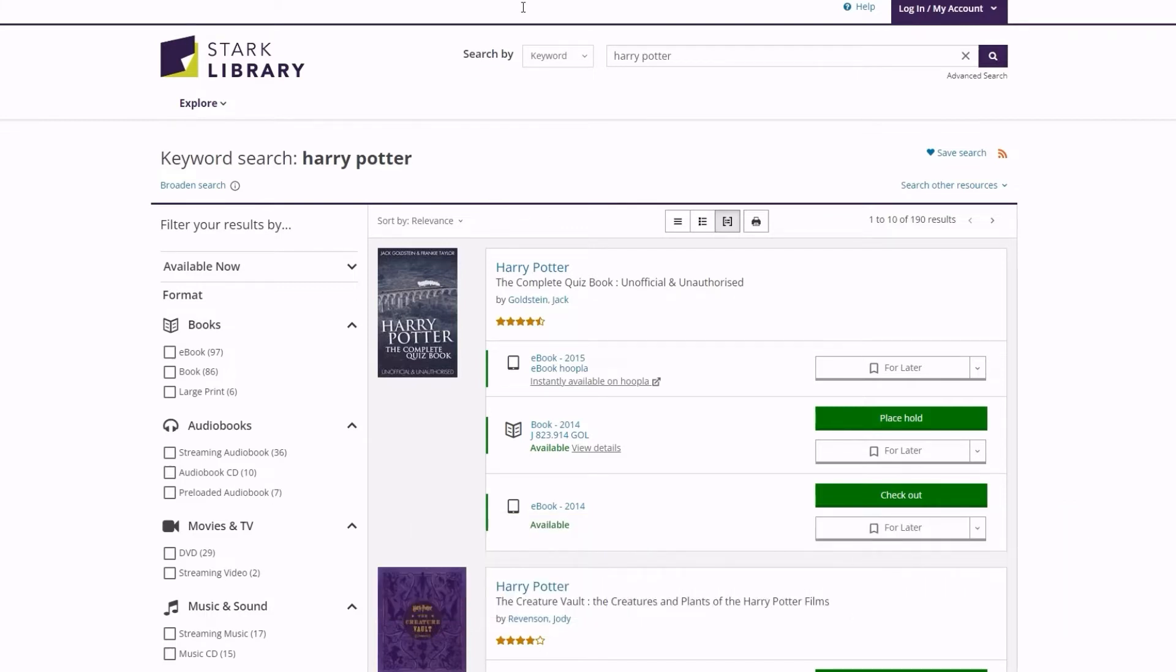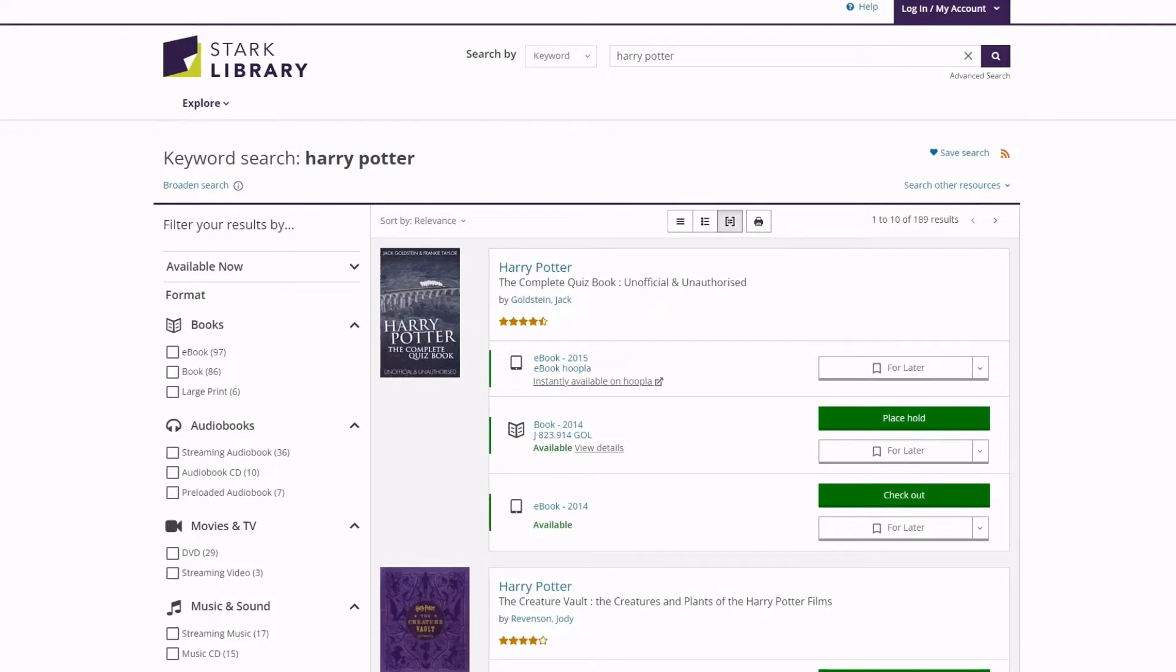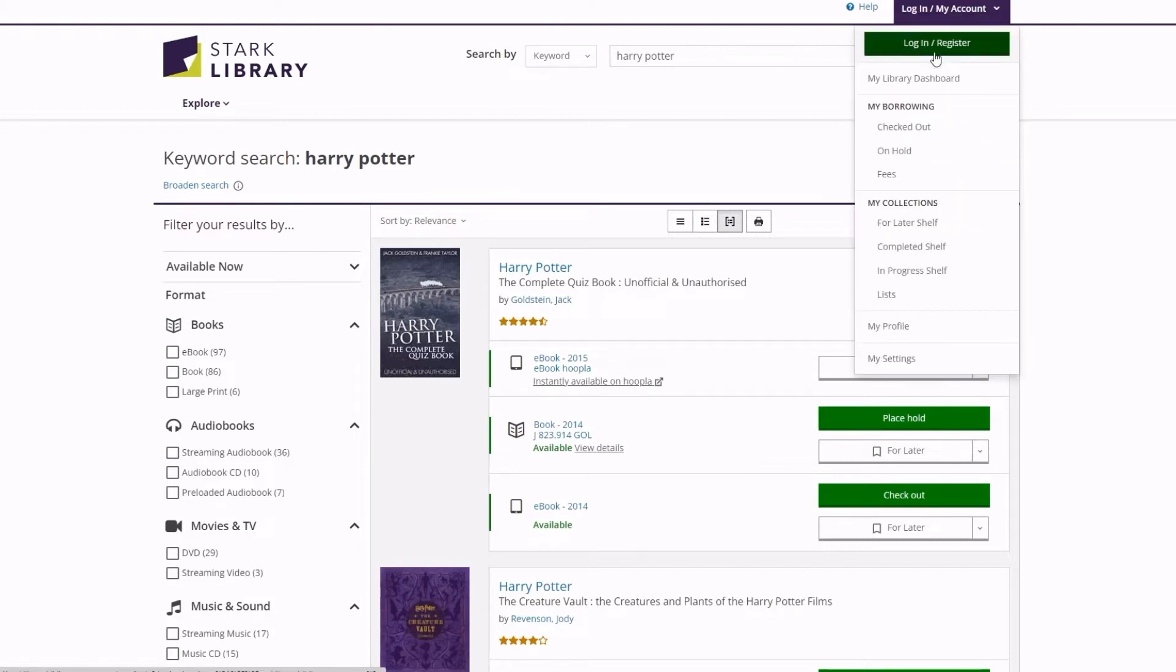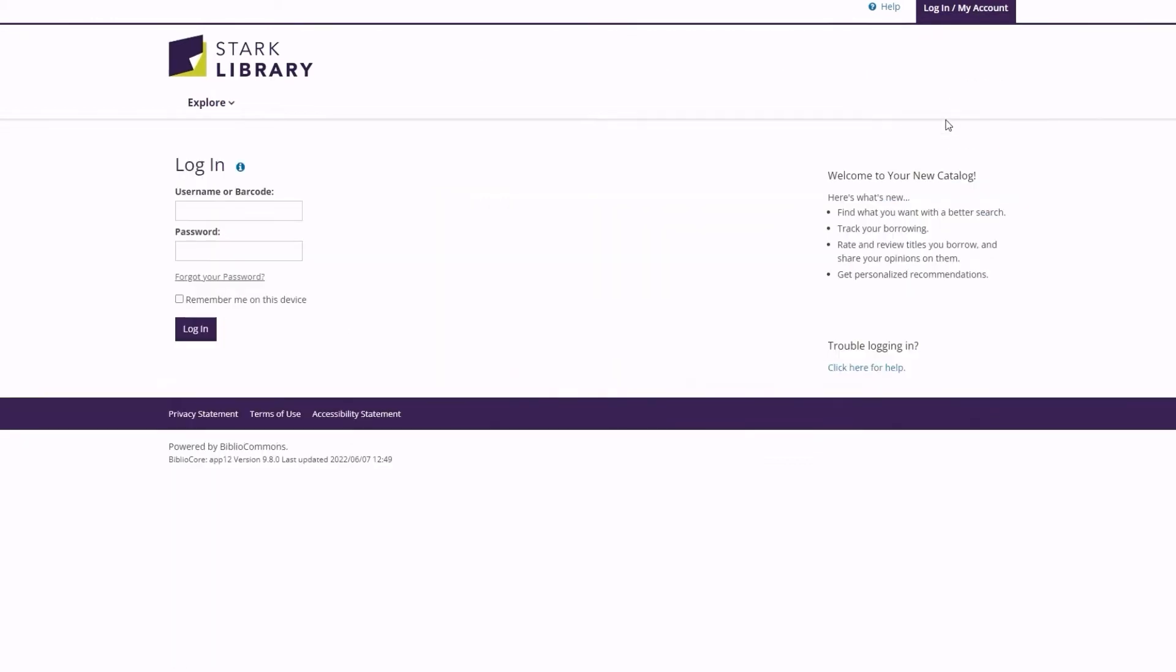You can search through the catalog now, but we recommend taking a minute to register first. You will need to do this to borrow, place holds, and utilize the catalog's personalization features. To register, click on the login/my account link at the top right corner of the screen, and then click the login/register button.